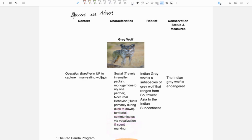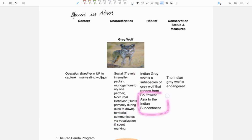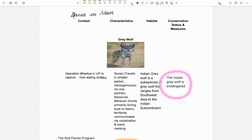Indian grey wolf is a subspecies of this grey wolf and is found in Southwest Asia and Indian subcontinent. The Indian grey wolf is endangered.